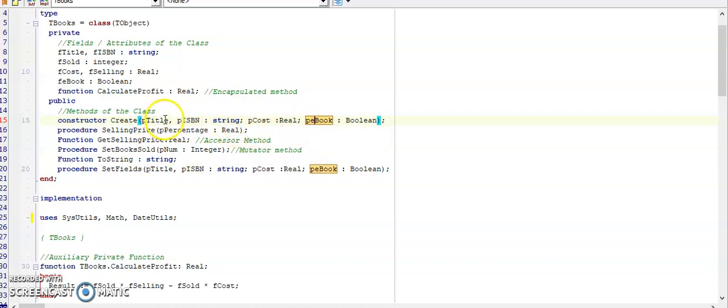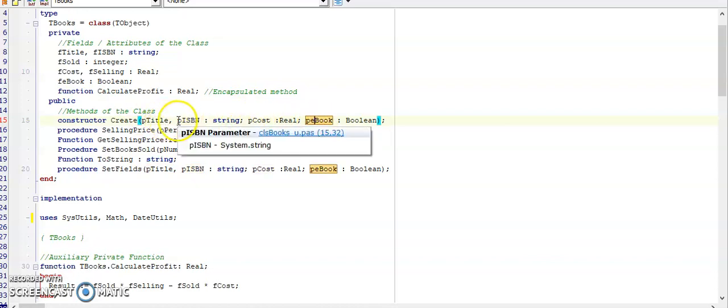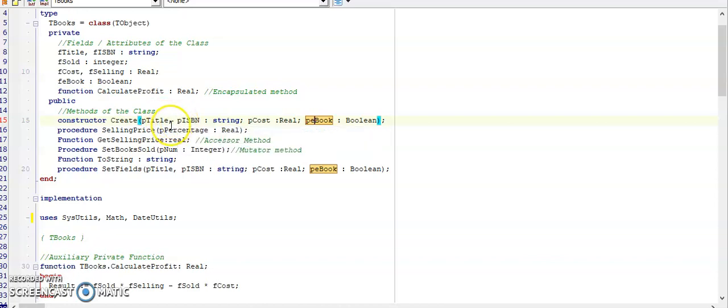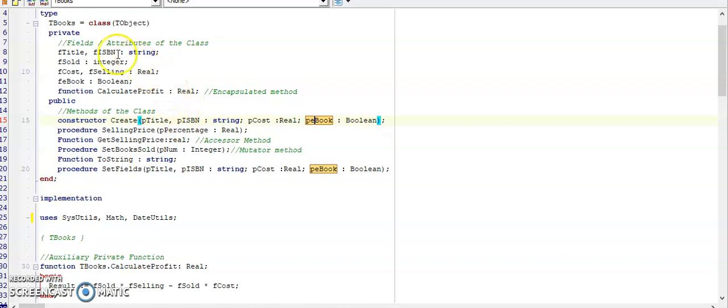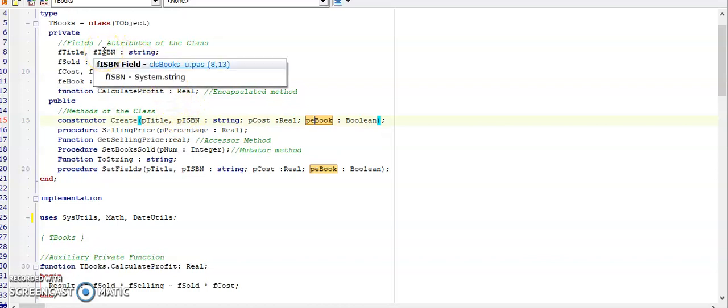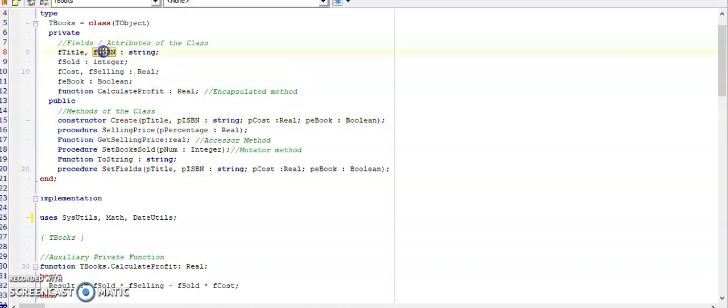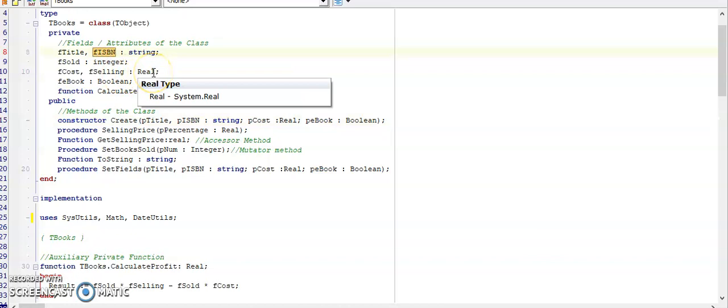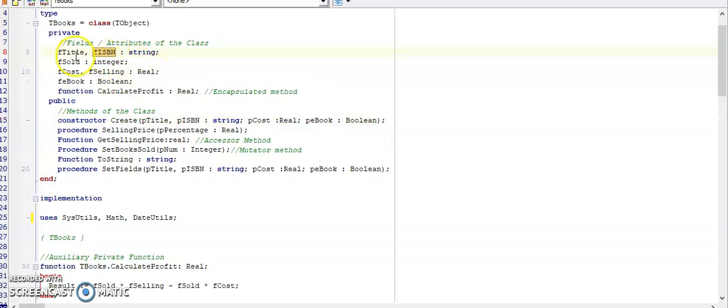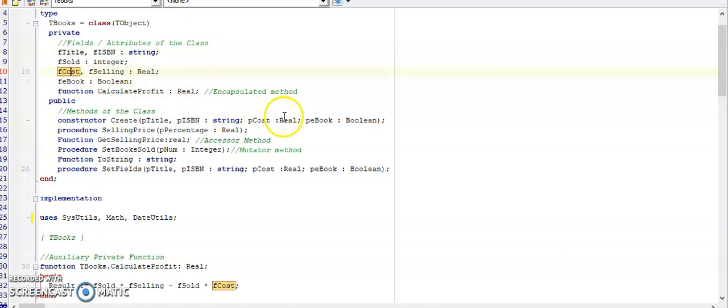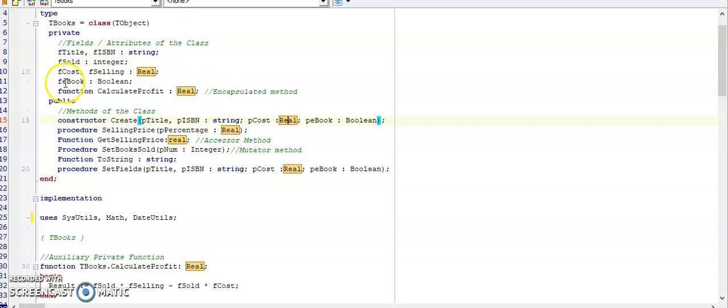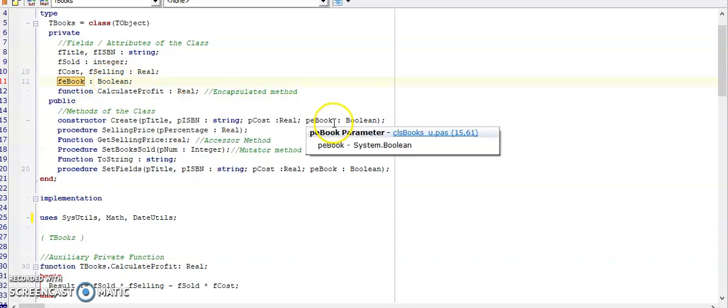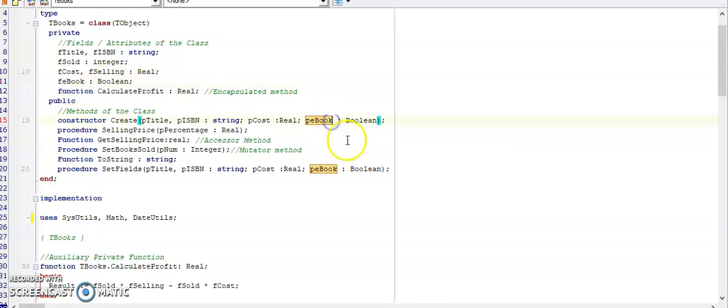We might not be certain of the data type that these parameters need to be. In this instance, we will have a look at what attributes are there, and they are going to indicate for us the data type. The title and the ISBN is string. If sold at this stage is not being used as a parameter, so we are going to ignore that. The cost of the book, which is real, so we will have a parameter that is real. Selling price is not being received by your constructor. And then if e-book, whether it's available as an e-book or not, is boolean. So we will add a boolean parameter at the end.